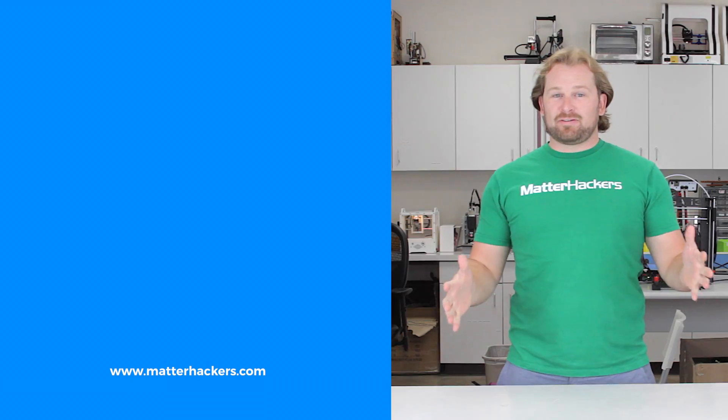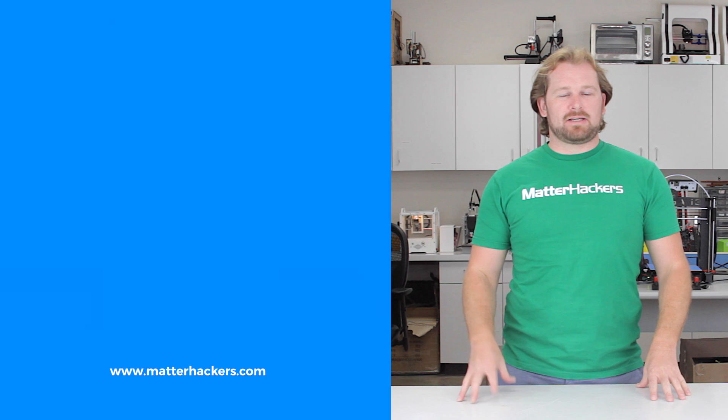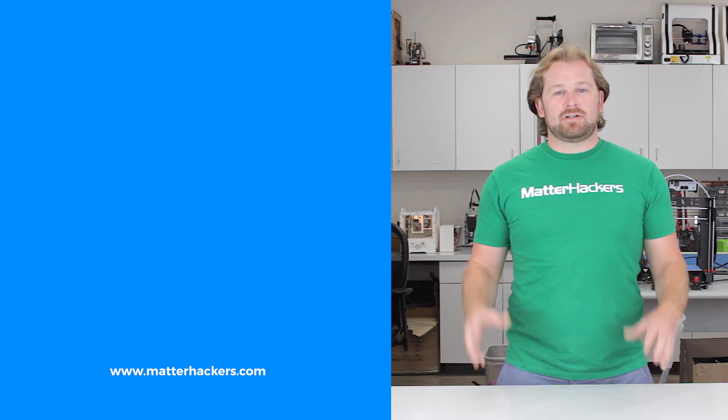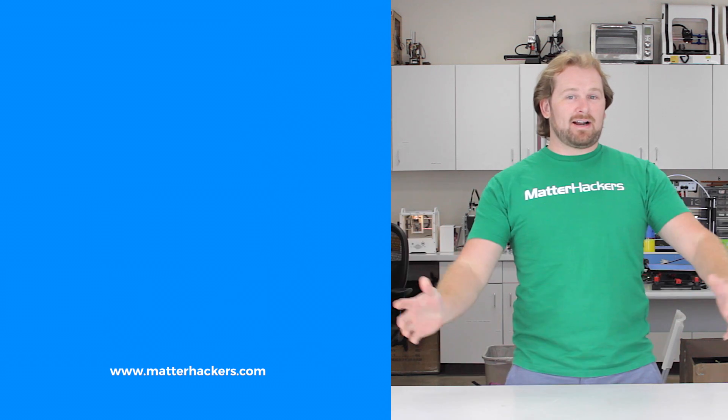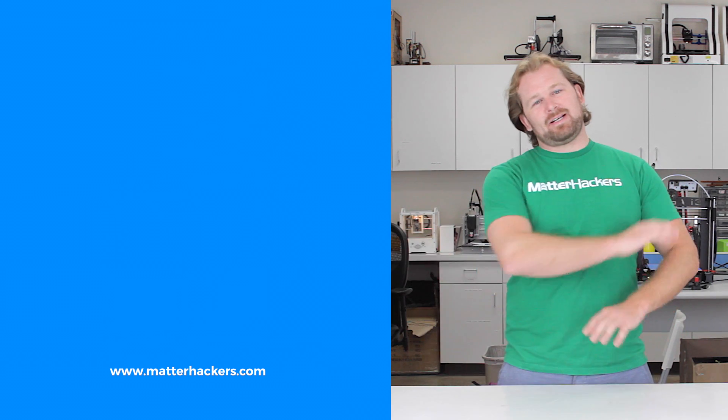Thank you for watching. If you liked that, subscribe to our channel to keep up to date with all the latest videos. And don't forget, go to MatterHackers.com to shop for everything 3D printing.